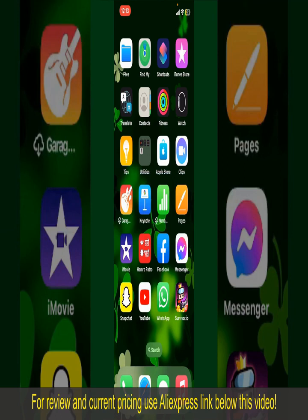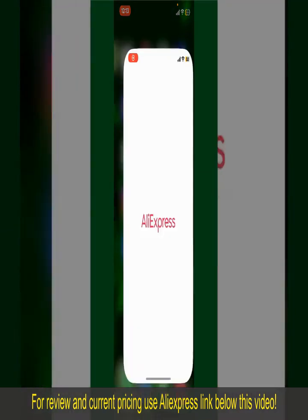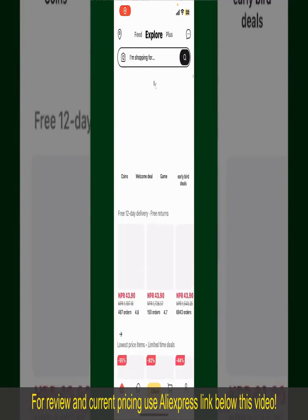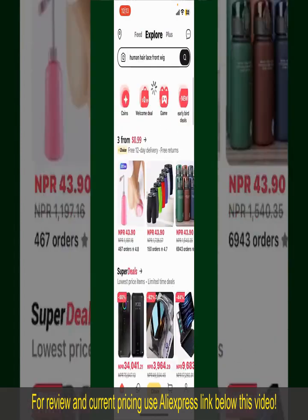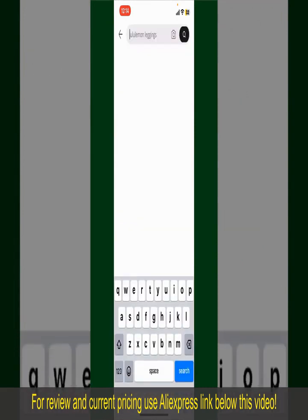Let's get straight into the video. Launch and open your AliExpress application, and make sure that you're logged into your account. From the main homepage of AliExpress, you can search for the product with the help of the search box at the top.